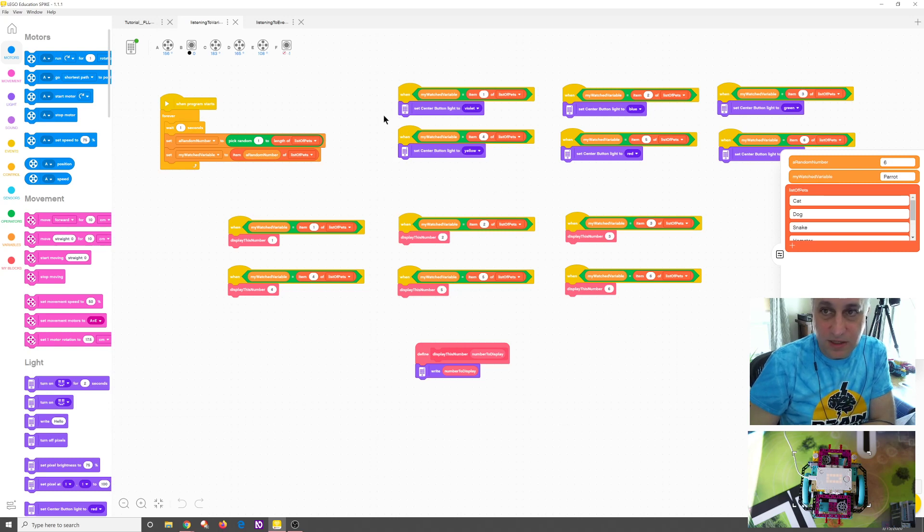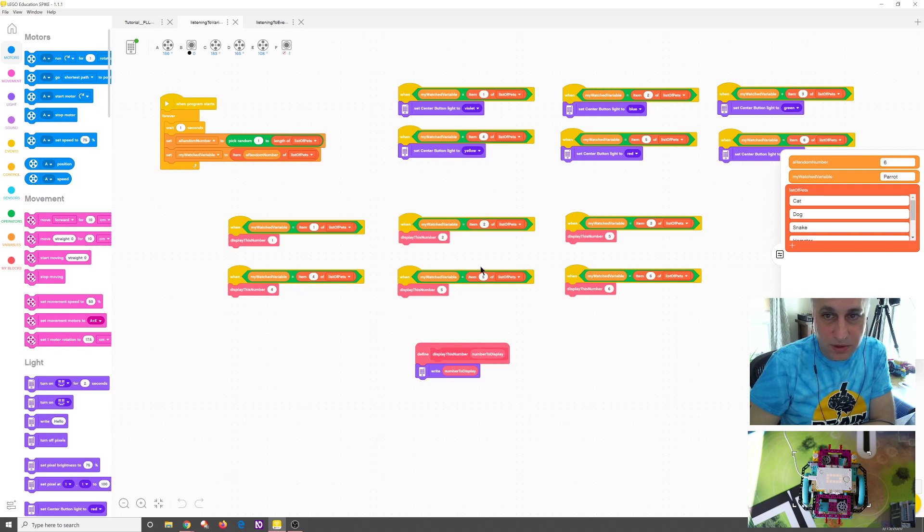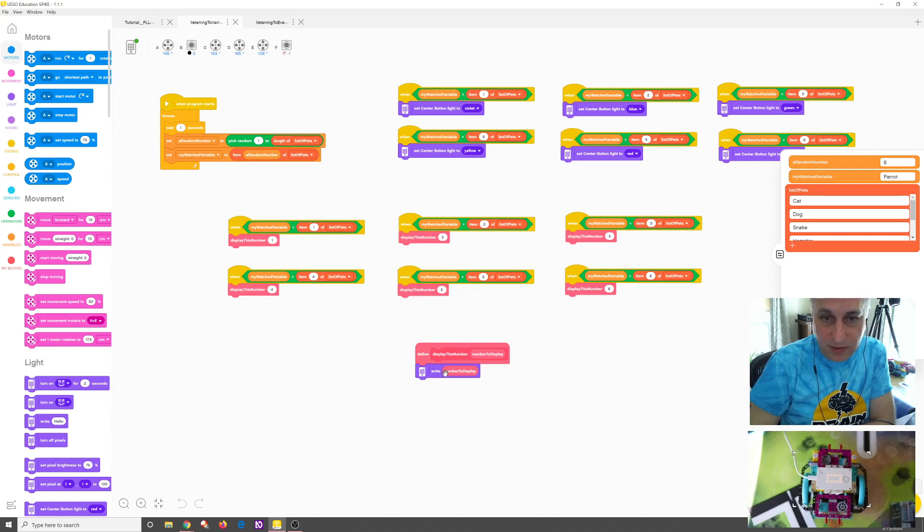The ones up here are all going to change the color of the button light. And the ones down here are all going to just display the number. So it's going to say one or two or three or four or five. And then each one of those is calling my black, which all it is doing is writing that to the display. So let's just see what happens there.